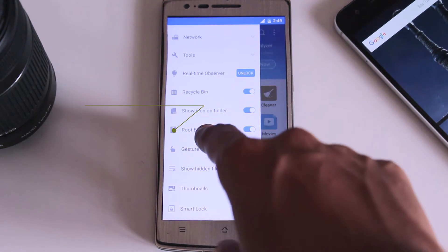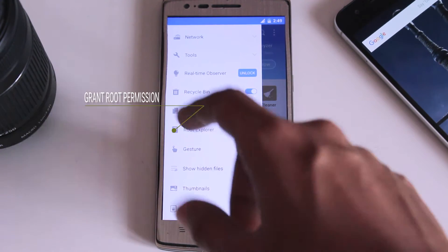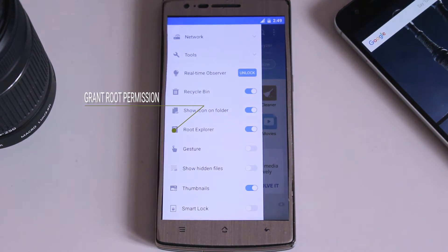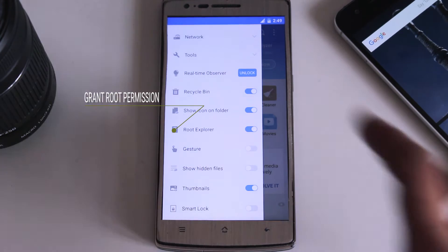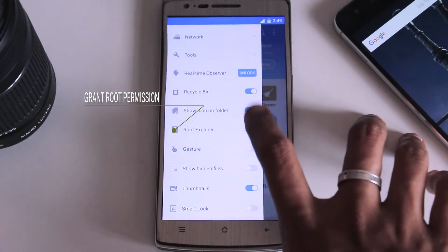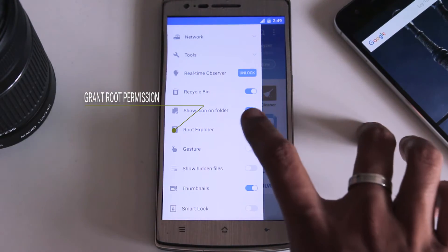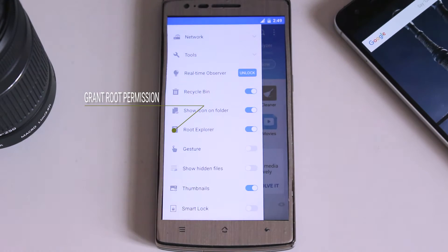And once you turn on that Root Explorer option, ES File Explorer has all the root privileges. All root privileges will be granted to ES File Explorer. And after granting that permission, just click simple quick on that Root File Explorer option.